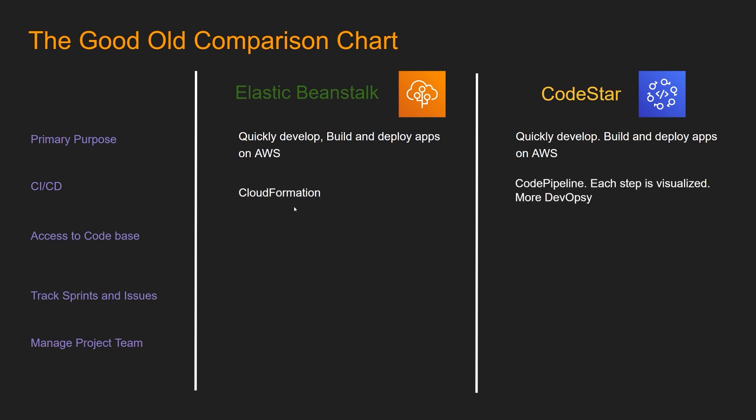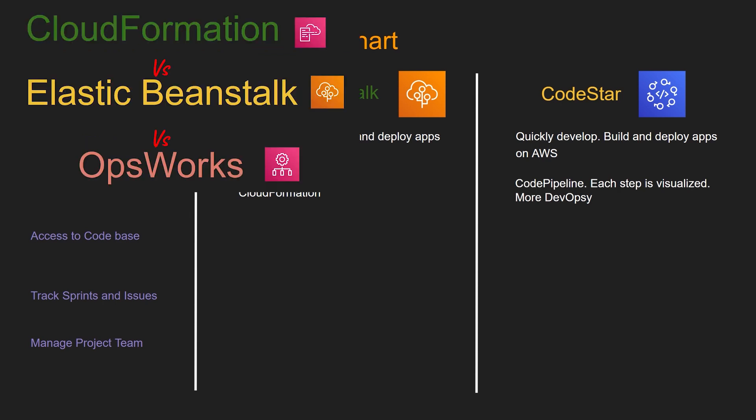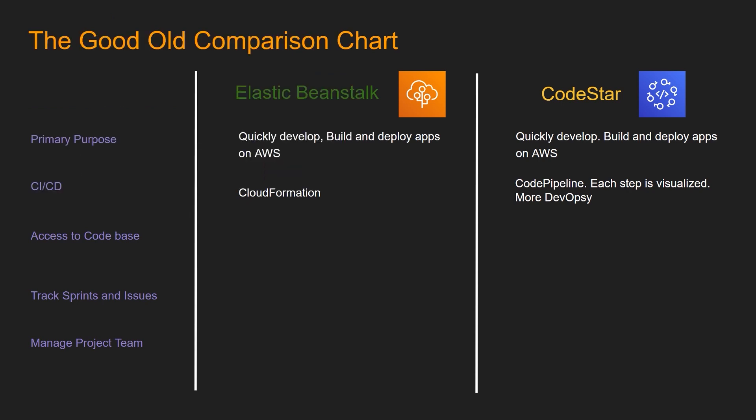For CICD, Elastic Beanstalk utilizes CloudFormation. If you see my other video about Elastic Beanstalk, you could see that as soon as you spin up an Elastic Beanstalk stack, you will see a CloudFormation stack getting created.